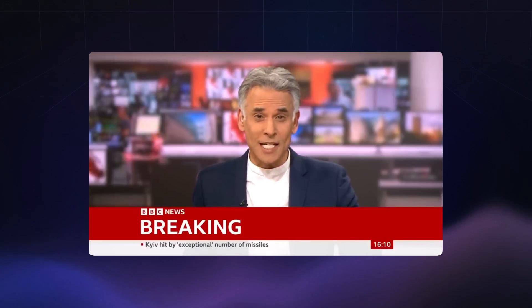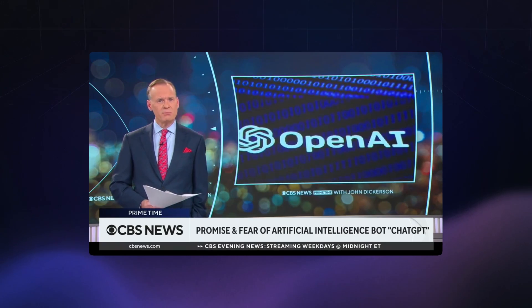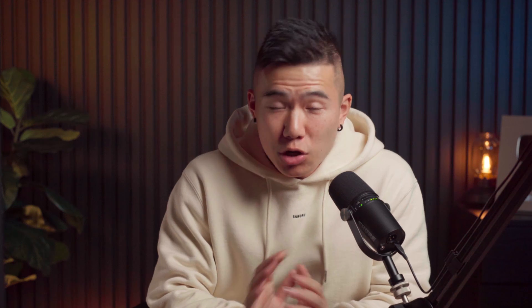ChatGPT. And not to worry though — after a decade in the field, I'm here to share with you my end-to-end toolkit for everything UX and UI related.